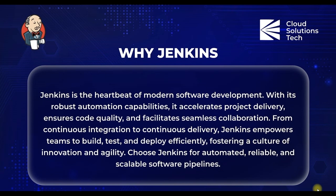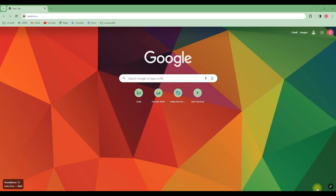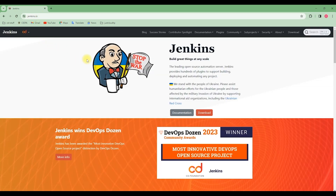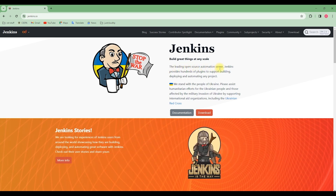As we go along in this Docker Jenkins series, we will explore how Jenkins supports software development. We also need to explore Jenkins through the Jenkins page at Jenkins.io. Go to your browser and type Jenkins.io, and it will bring you to this page — you can see part of the things I've explained earlier on.